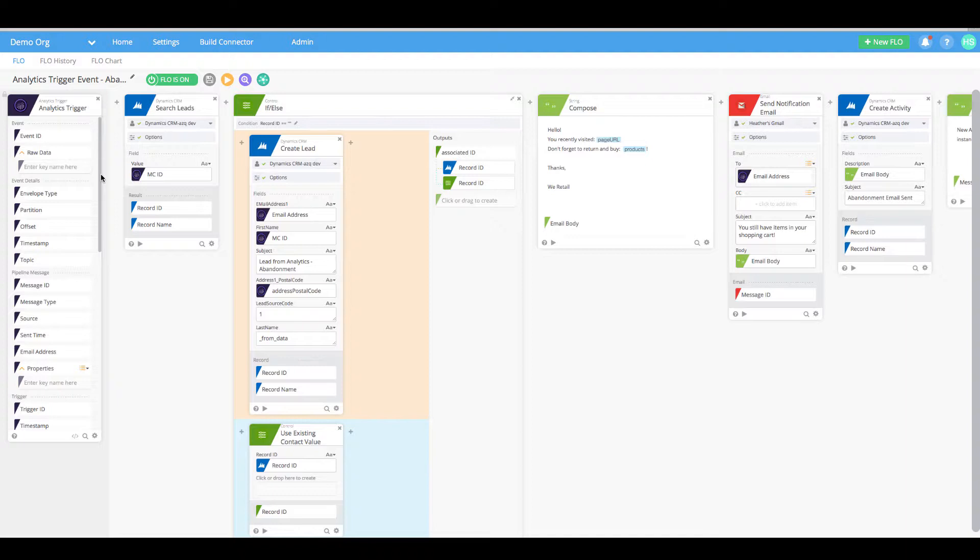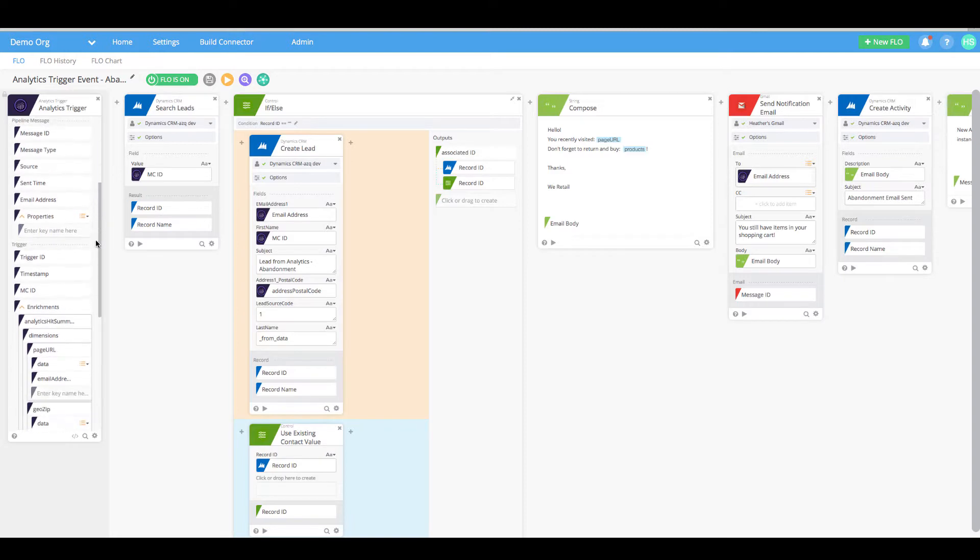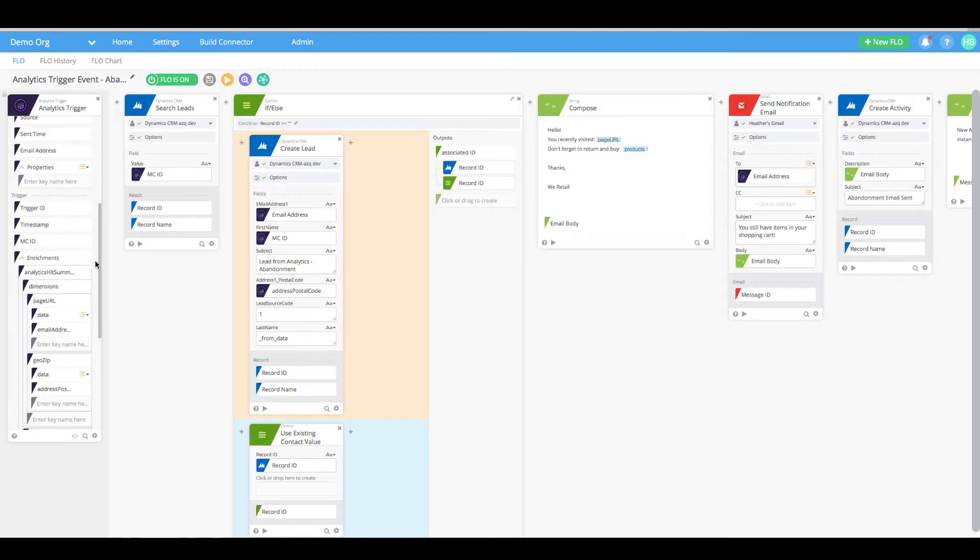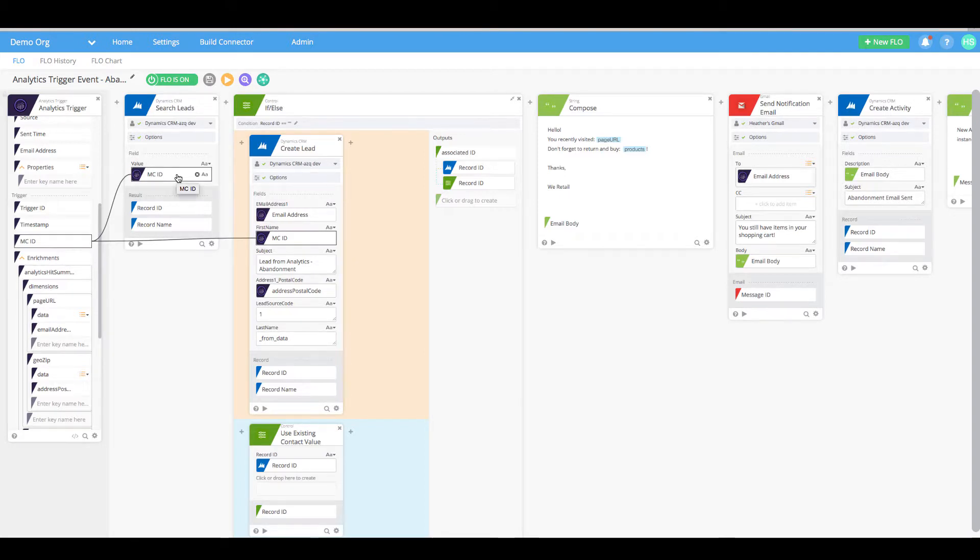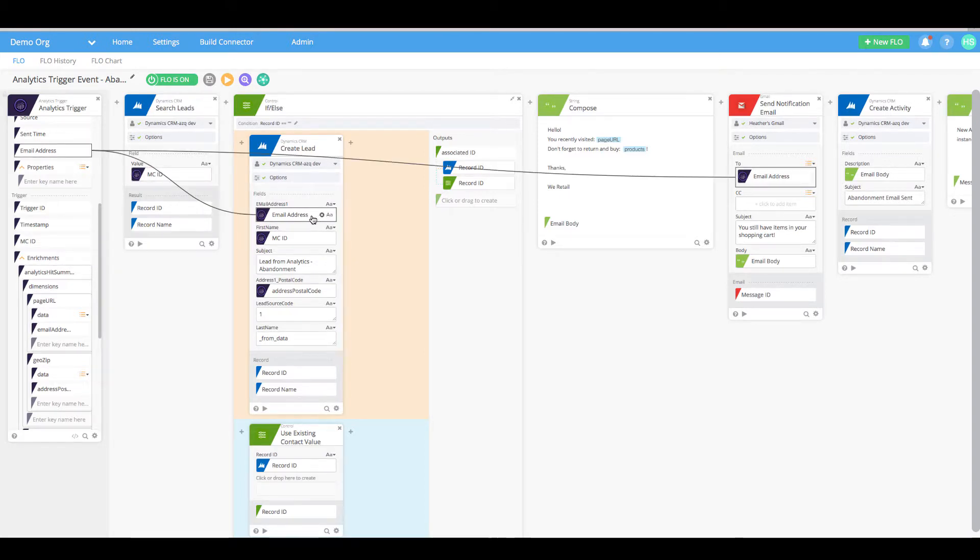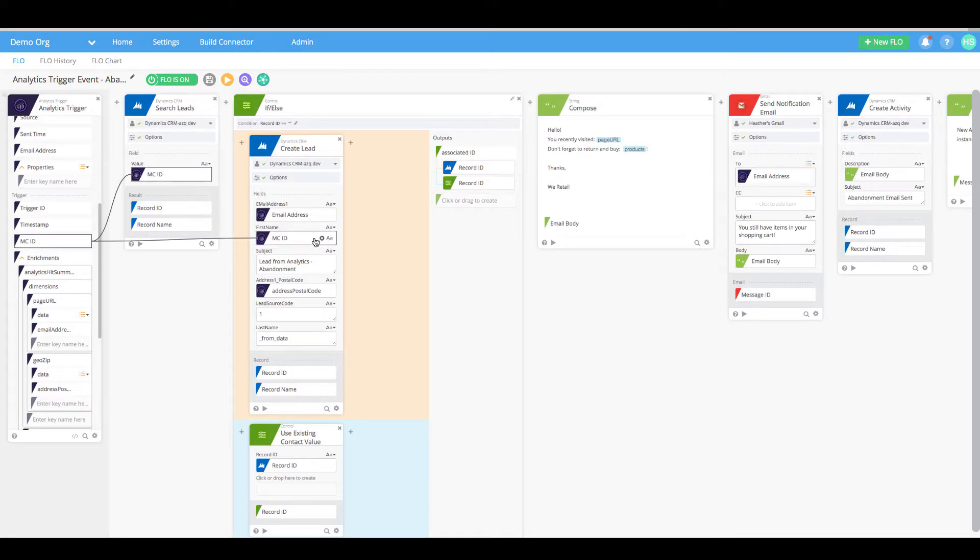Using the metadata included from our analytics trigger, we are able to see information about that customer so that we can search within Dynamic CRM to check if they exist. If they do not, we will add them using the same metadata from the Adobe Analytics trigger.